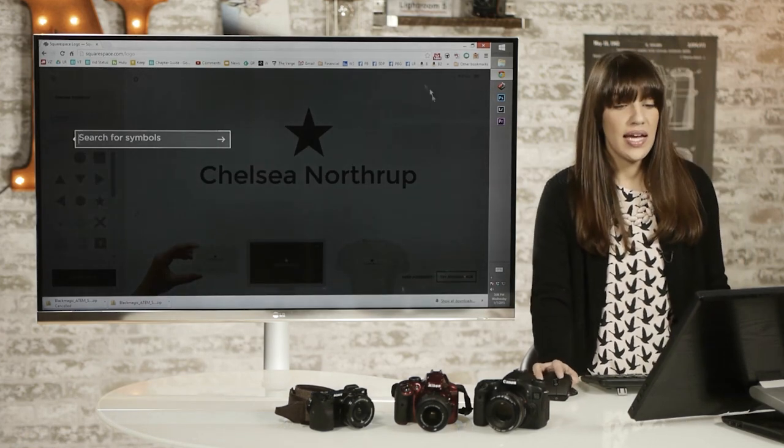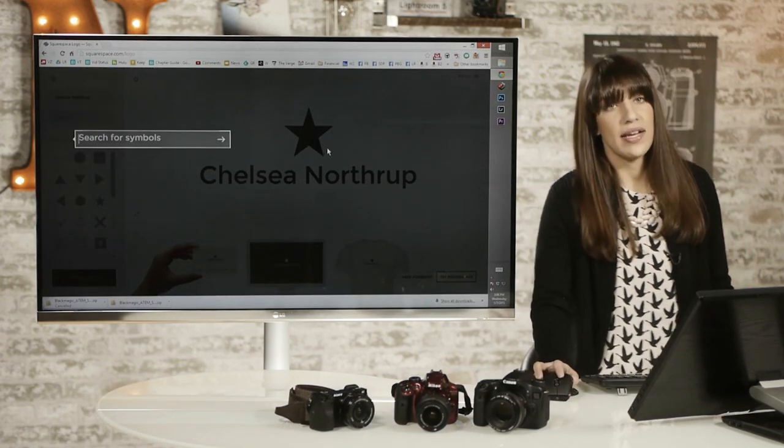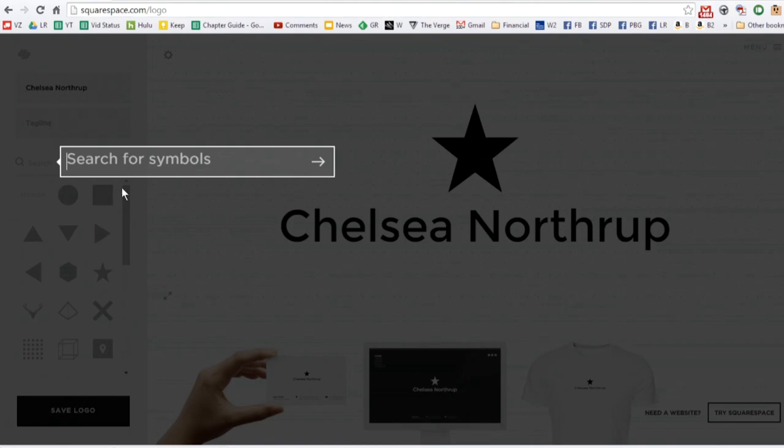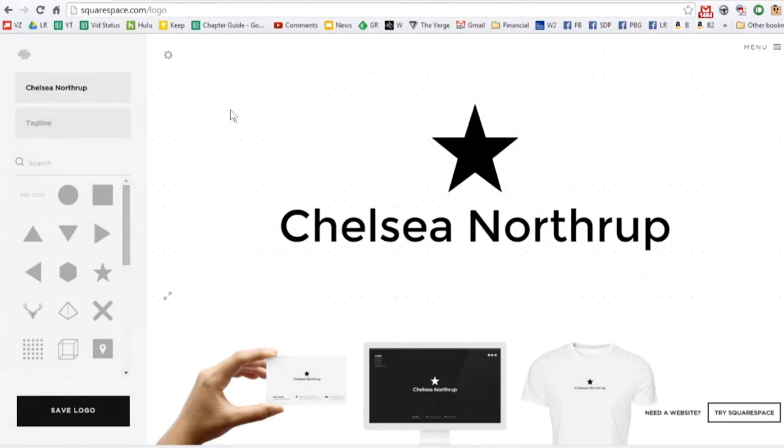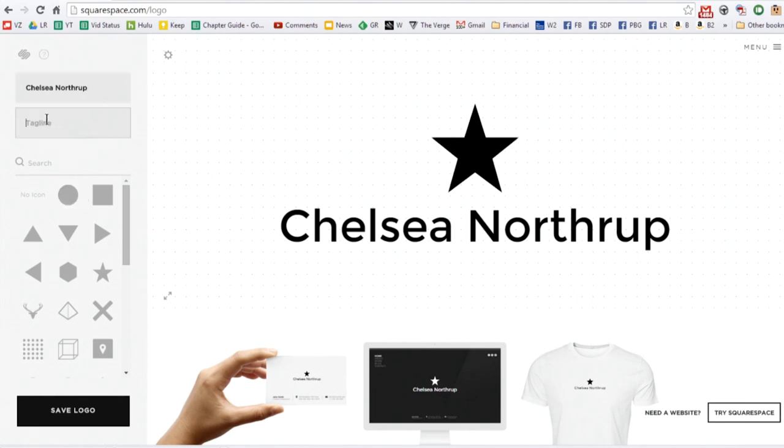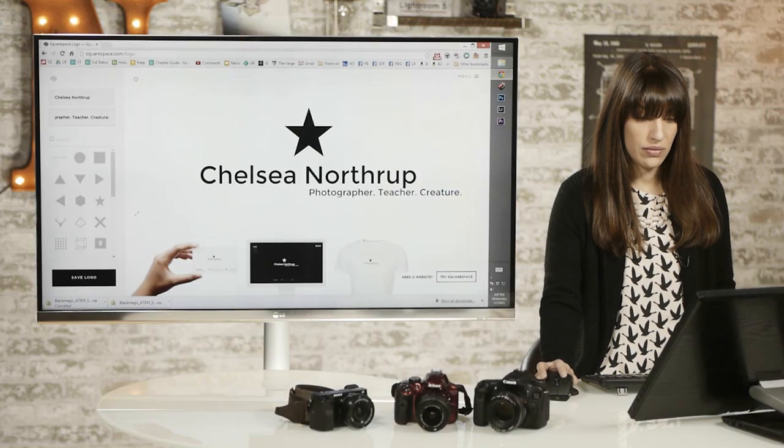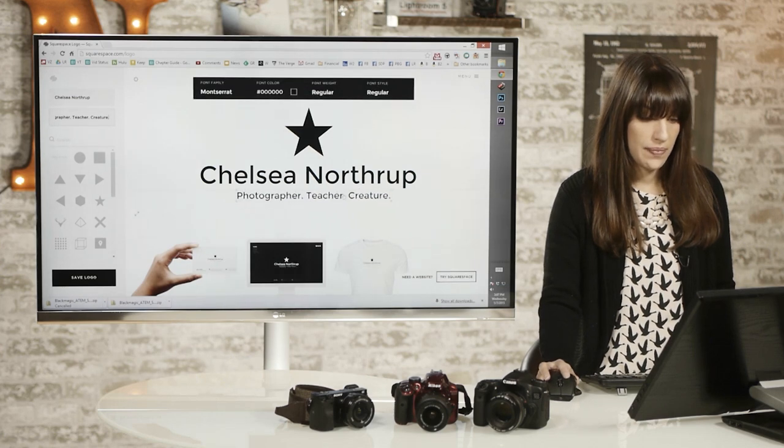And then it automatically takes you through a tutorial. You can search for whatever symbol you want here. You can retype your name in this box and add a tagline. So if I was going to make a business card or something, I could write photographer, teacher, creature. Those are all true. All right.